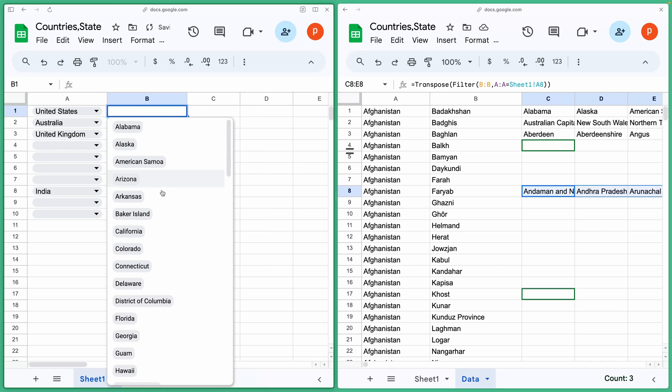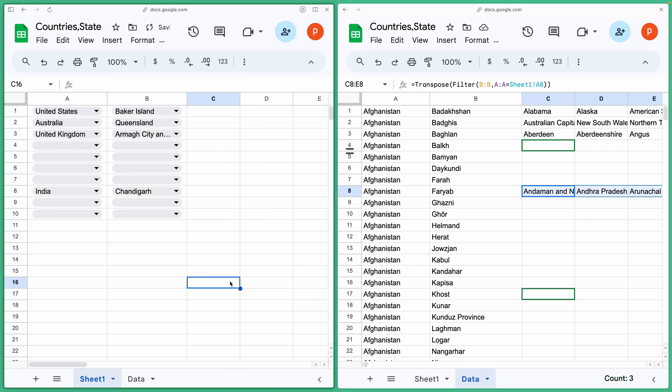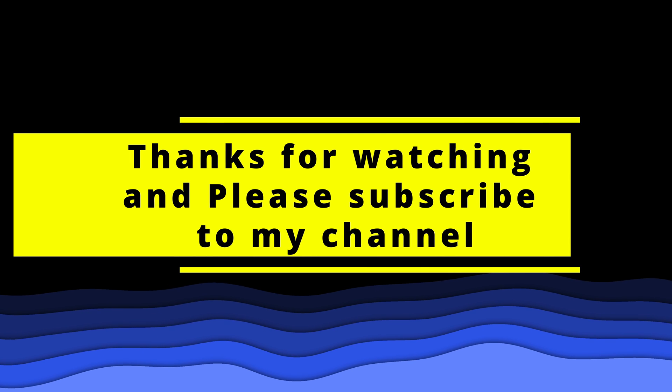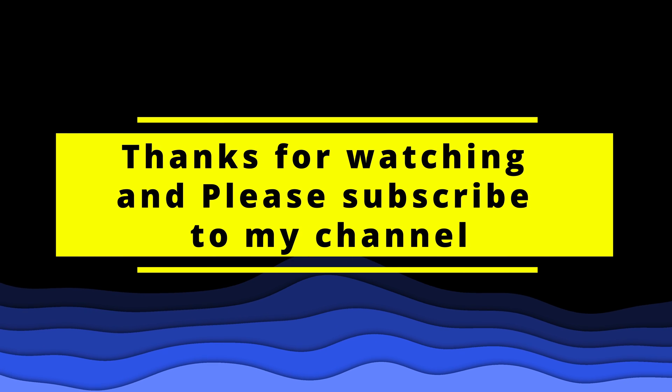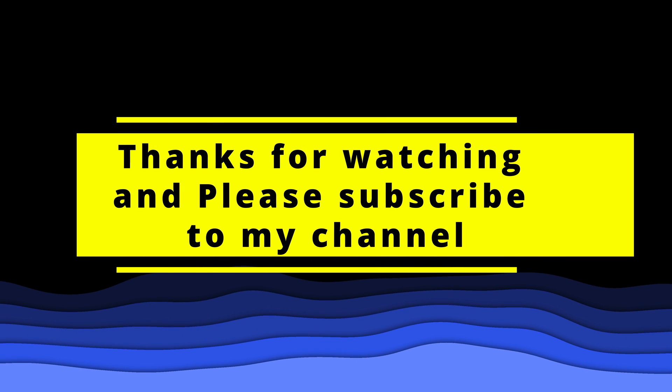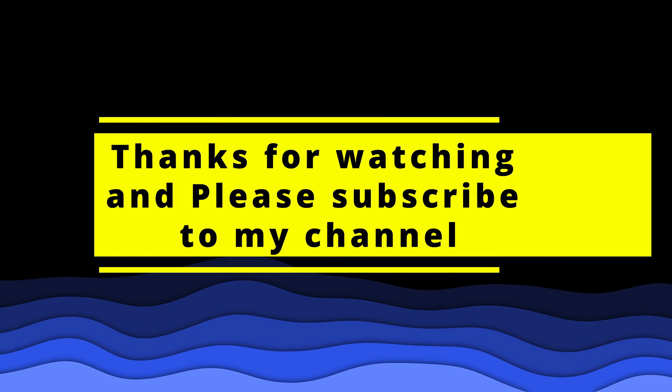You will find the link to this spreadsheet in the description below. If you have any query, then please ask them in the comments below. If you liked the video, then please hit the like button. Thanks for watching and please subscribe to my channel for more such videos. See you in the next one.